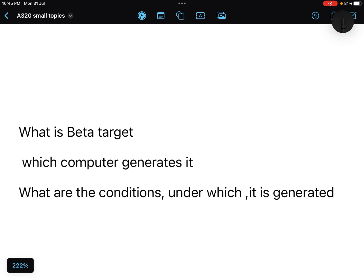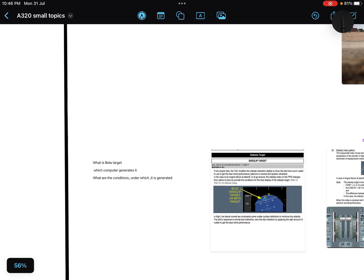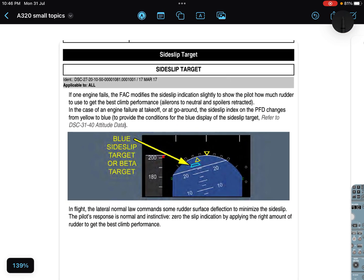Before reading the FCOM, I had three questions in my mind about beta target. Number one: what is beta target? Number two: which computer generates it — what computer makes it or what is behind it? Number three: what are the conditions under which it is generated? Let's see what's written in the books and then ask the same three questions again.